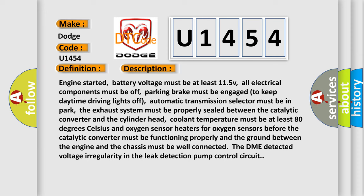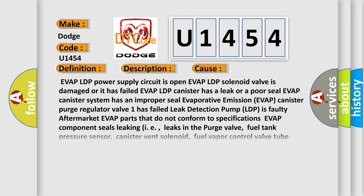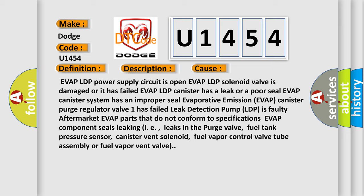This diagnostic error occurs most often in these cases: EVAP LDP power supply circuit is open, EVAP LDP solenoid valve is damaged or has failed, EVAP LDP canister has a leak or poor seal, EVAP canister system has an improper seal, evaporative emission EVAP canister purge regulator valve has failed, leak detection pump LDP is faulty, aftermarket EVAP parts that do not conform to specifications, EVAP component seals leaking, i.e., leaks in the purge valve, fuel tank pressure sensor, canister vent solenoid, fuel vapor control valve tube assembly or fuel vapor vent valve.